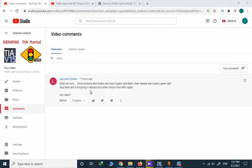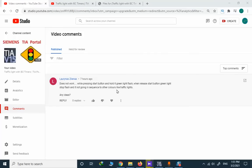While pressing the start button and holding it, a green light flashes. Then release the start button, green light stops flashing and it's not going in sequence to get to other colors like a traffic light. Any idea?